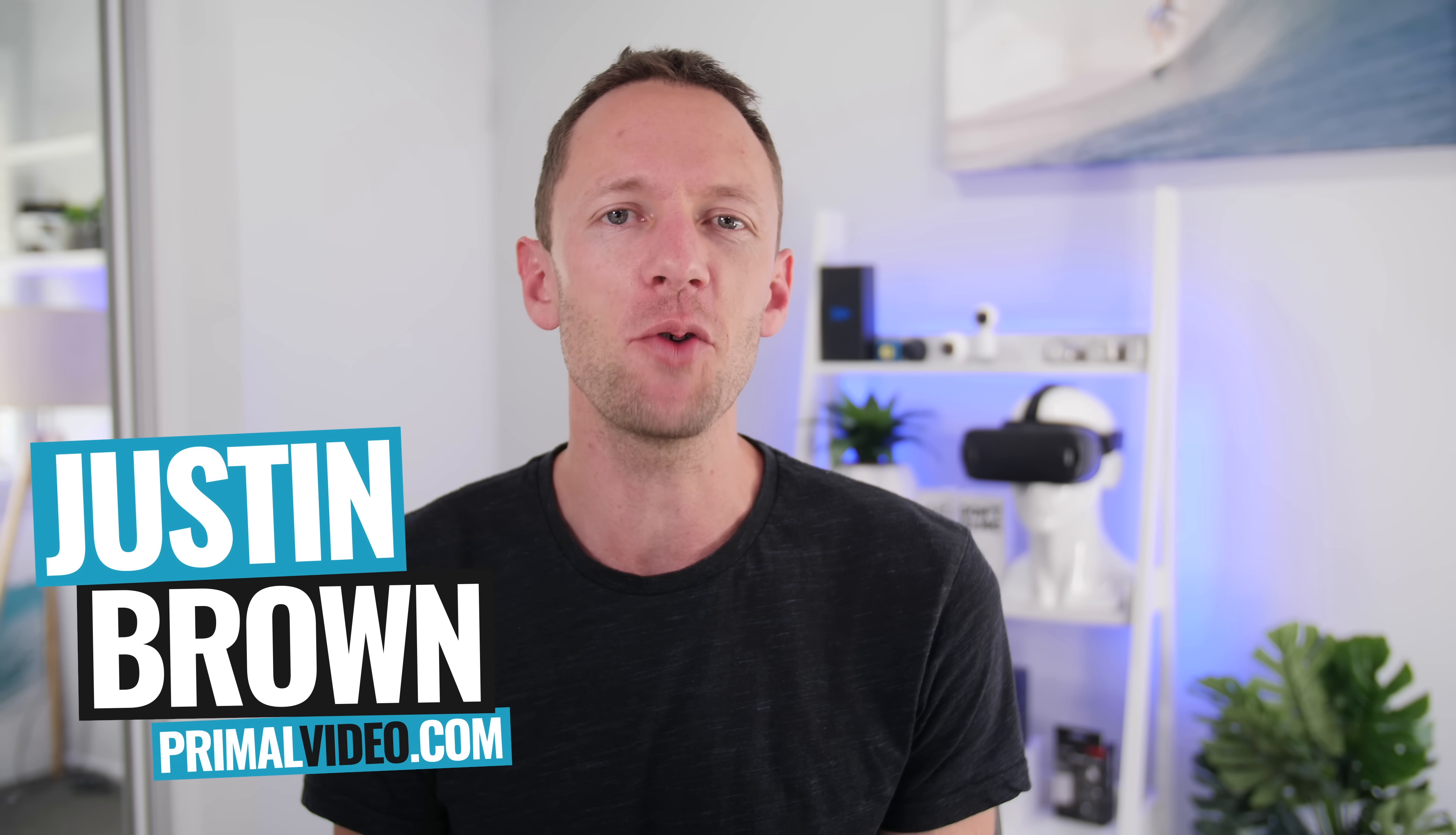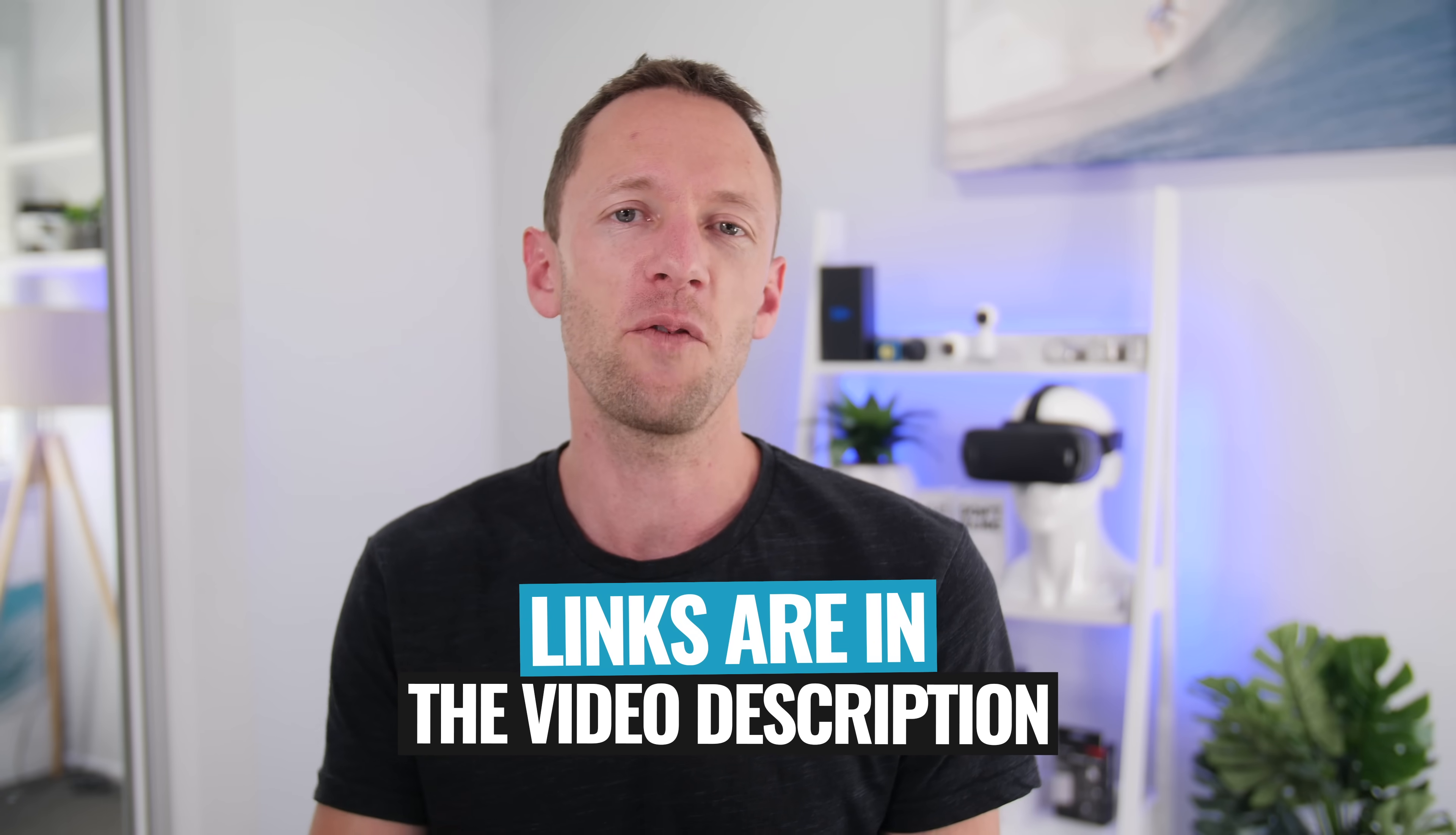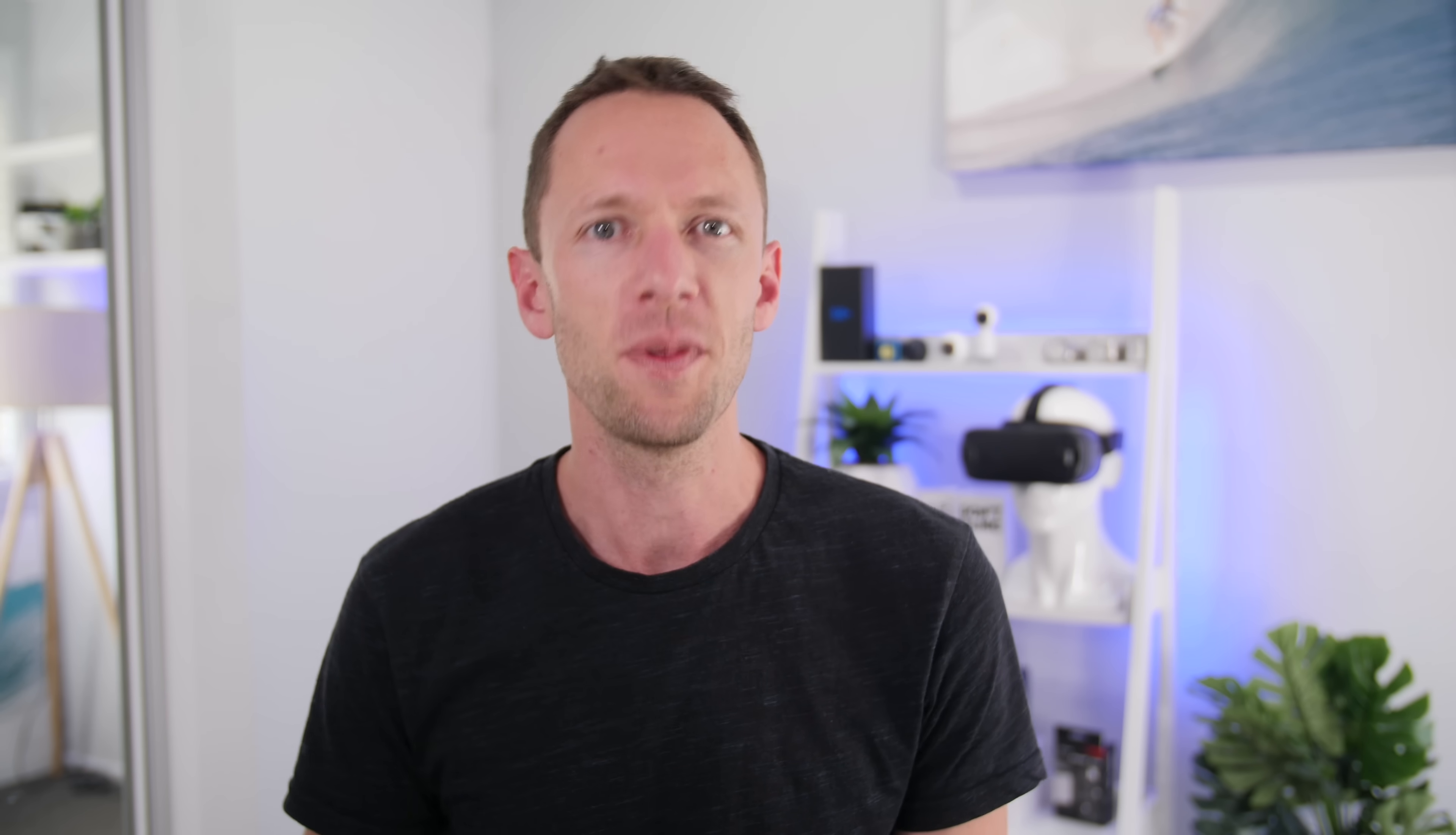Hey, it's Justin Brown here from Primal Video, where we help you amplify your business and brand with video. If you're new here, make sure you click that subscribe button and all the links to everything we mention in this video you can find linked in the description box below.